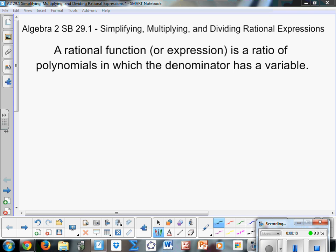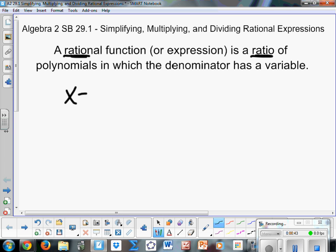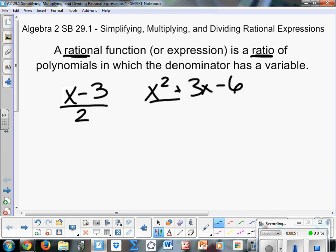We're in the Radical and Rational Functions unit. Since this is partly an introduction to rational functions, we're going to start with the definition. A rational function, or expression, is a ratio — that's where rational and ratio come together — of polynomials in which the denominator has a variable. So we don't say things like x minus 3 over 2, or x squared plus 3x minus 6 over 4 are rational expressions.